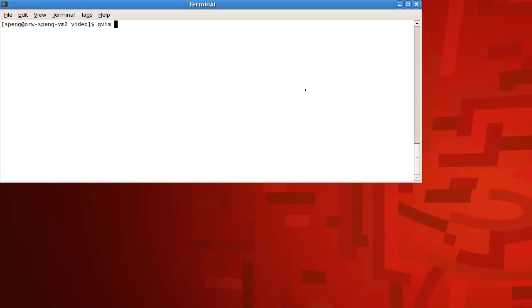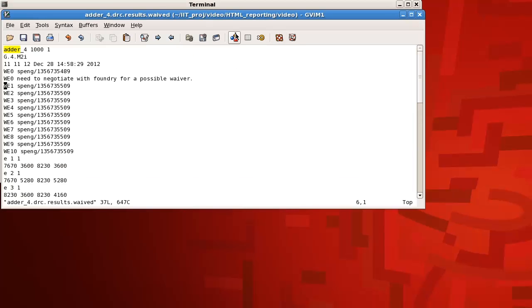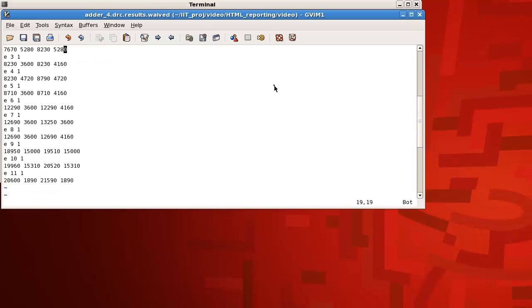When I select the waivers in RV window, RV saves those information in DRC resultdatabase.waived file in the directory.